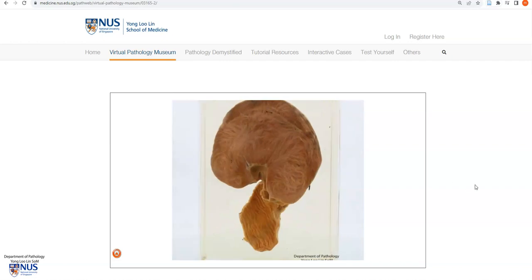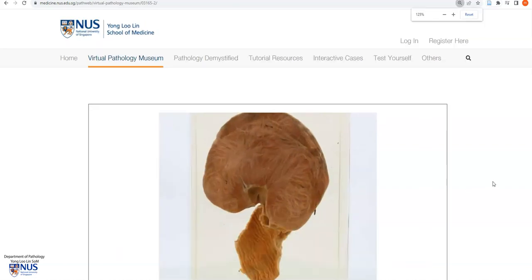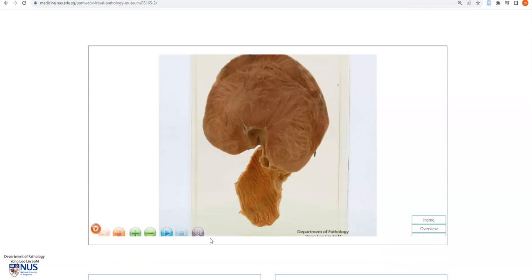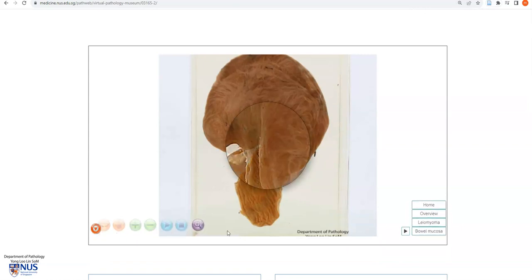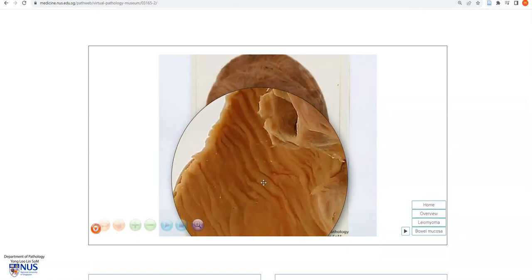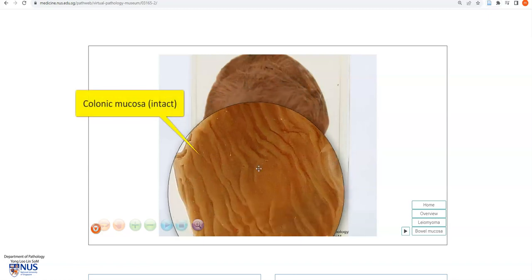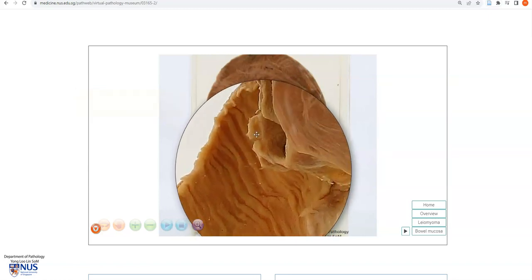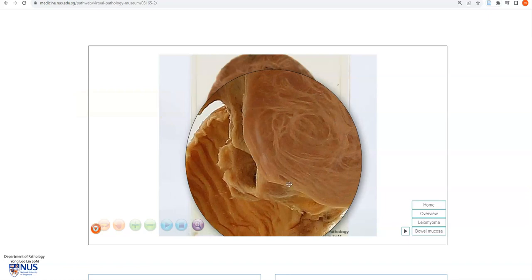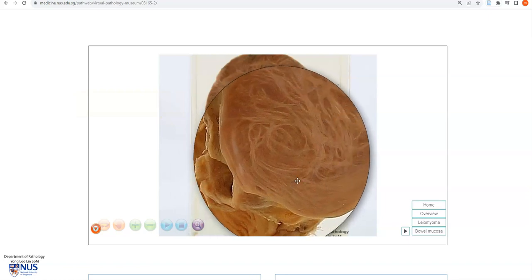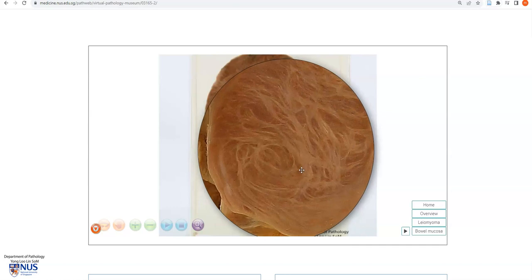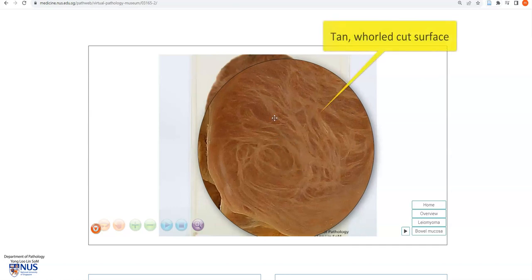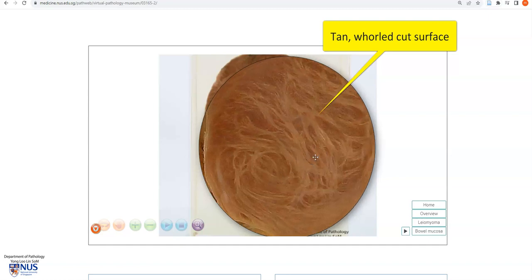Let's take a closer look. On magnification, we can see that the mucosa of the large intestine is intact. And over here, there is a very well-circumscribed rounded mass in the wall of the large intestine. It has this pale, tan, whirled cut surface with this kind of swirly appearance.